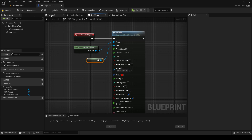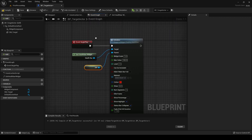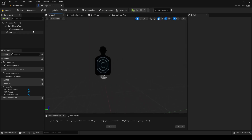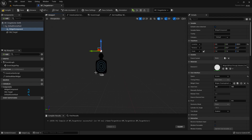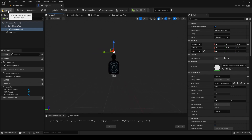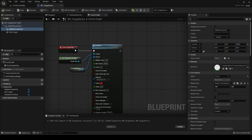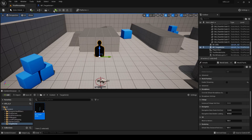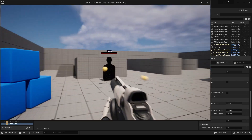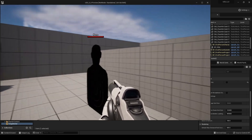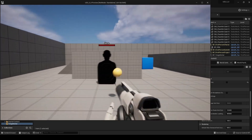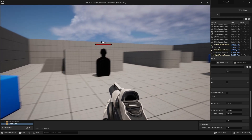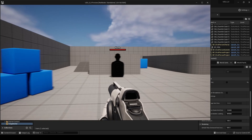Another thing we should do is look at the widget component — we want to move it up just over the head, otherwise it's going to appear at the base. Compile that; it's been initialized. If we run the game now we should be able to see that widget — and there it is, you can see it's in screen space, facing the camera. It doesn't do anything yet when you shoot the target since we haven't set any functionality for that.